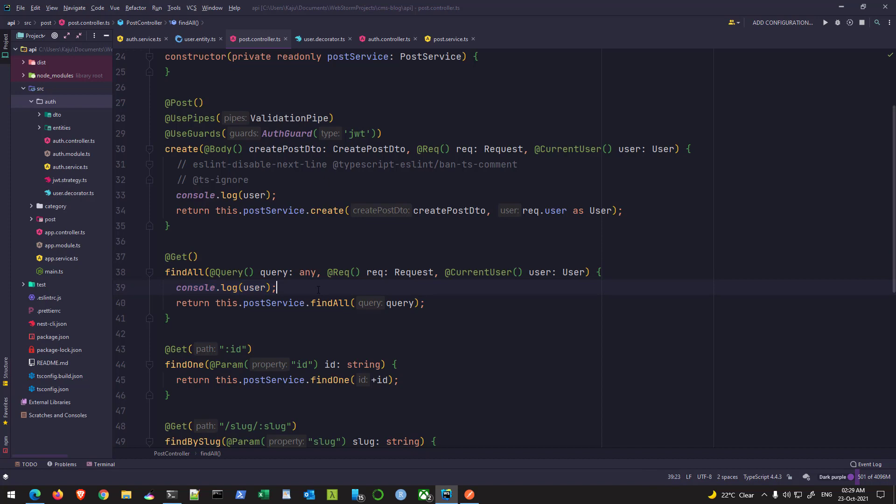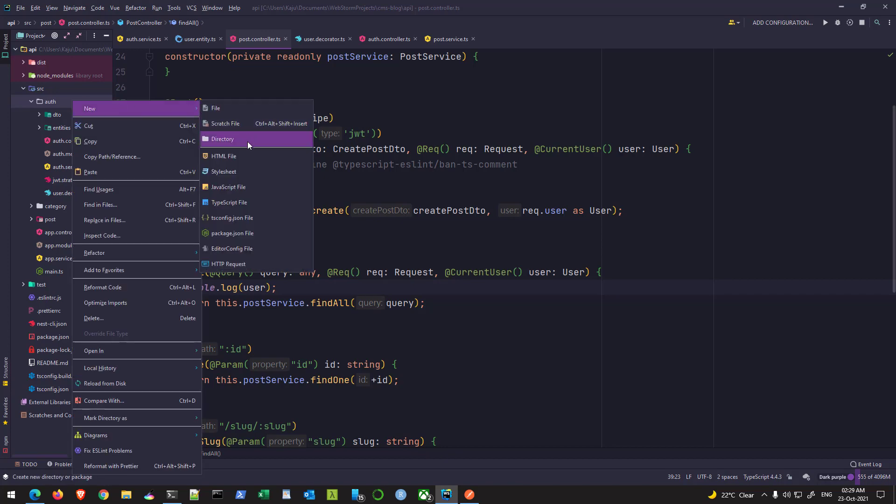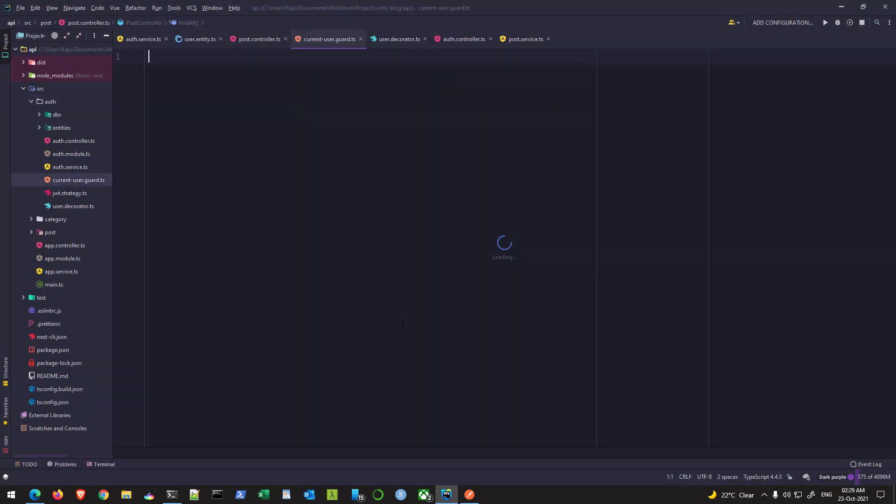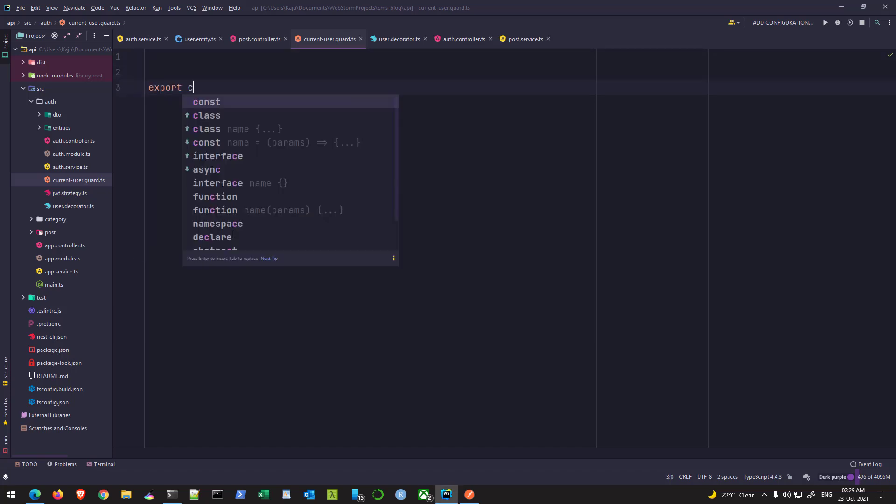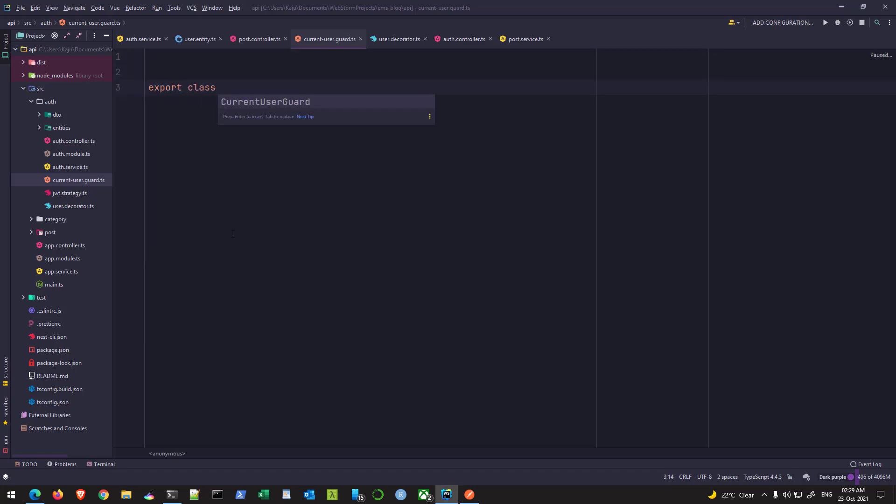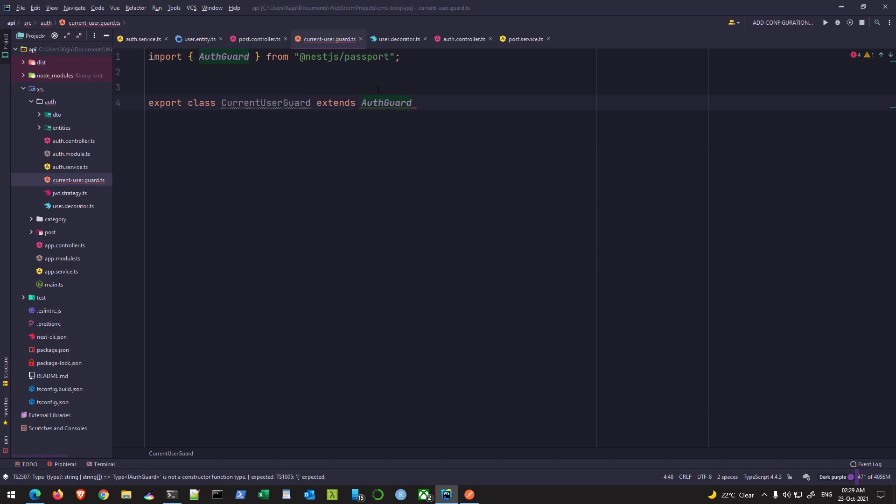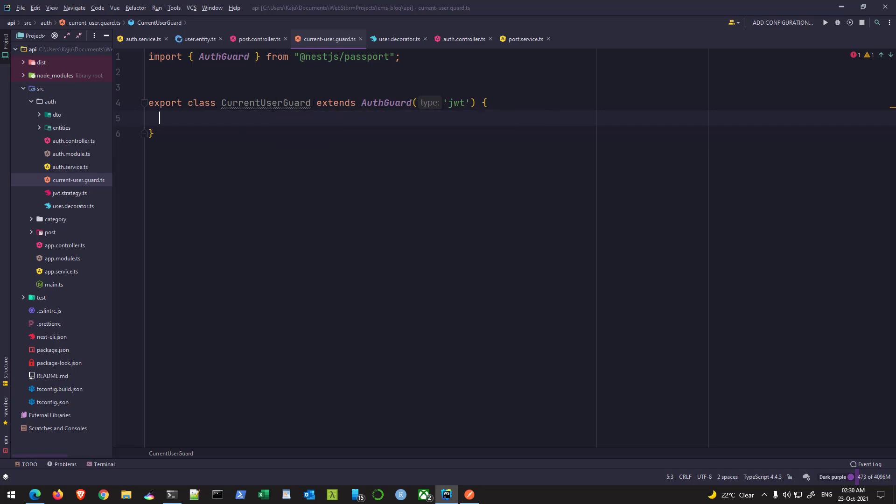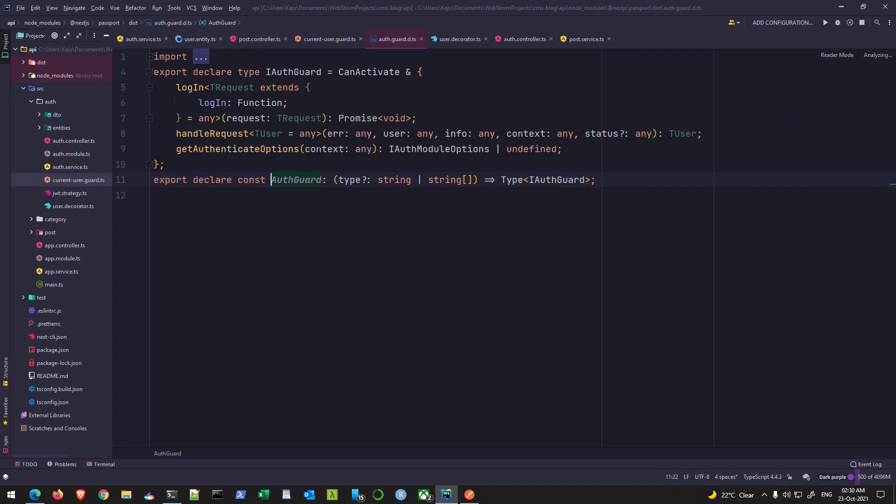So to do that, what we can do, we can create another custom guard here. Although it will not protect anything, it will only help me to get the user. So I'll create current user.guard.ts file. And in this file, I'll simply export a class as a name, current user guard. That's fine. I'll extend auth guard, which is imported from passport of type JWT. And simply, and since this is a class, this auth guard is a class, I can extend it. We can extend classes using inheritance.